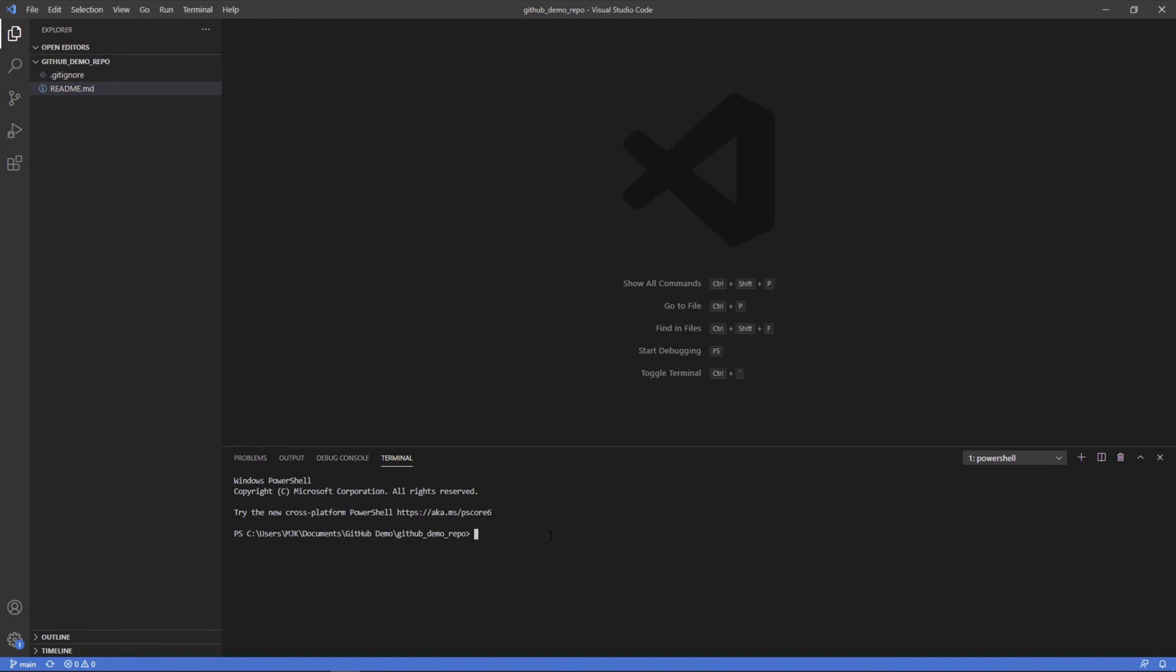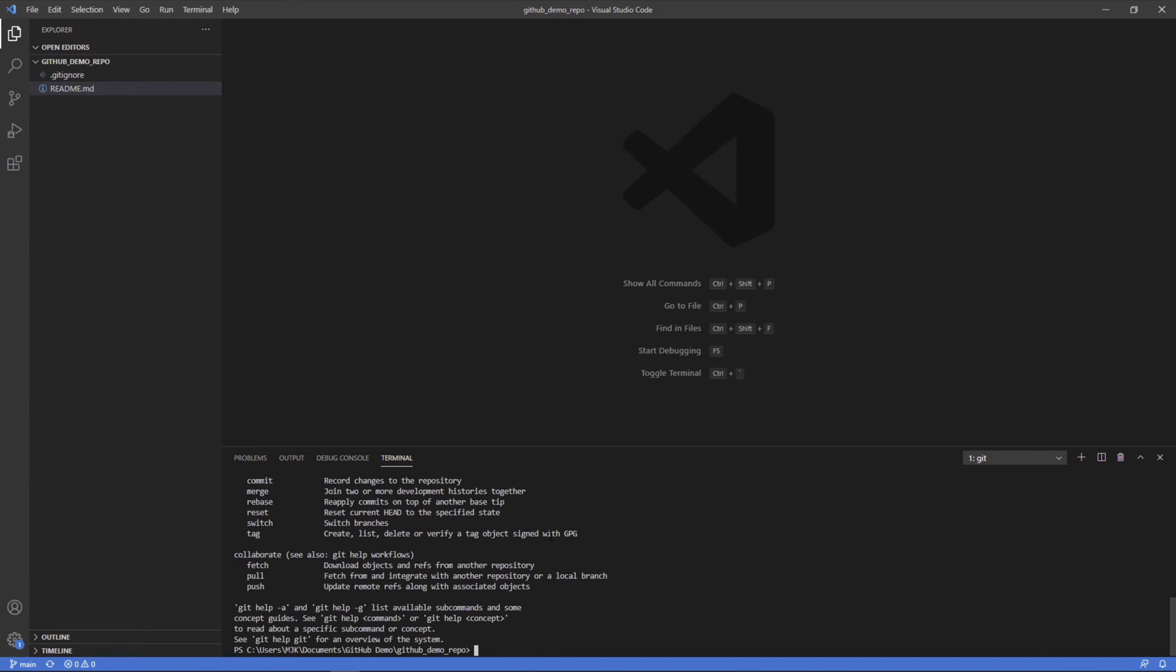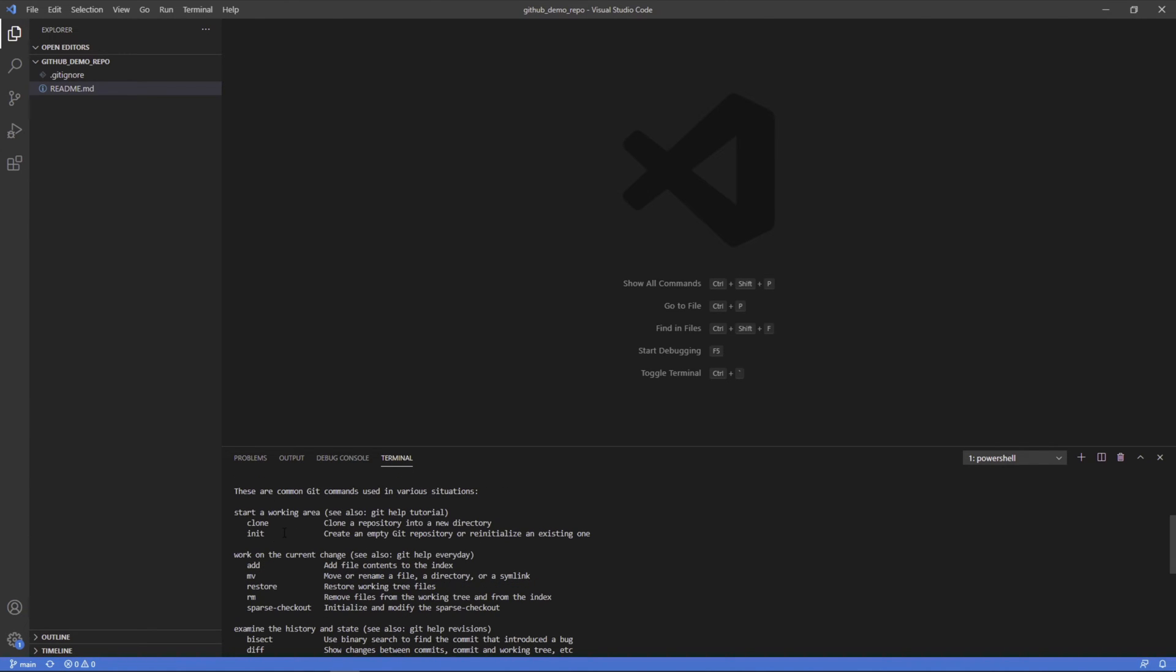Now there are a ton of different commands with Git. Obviously you could just write Git here and it's going to give you all these commands with different descriptions about it. For example, what we've done so far is Git clone.